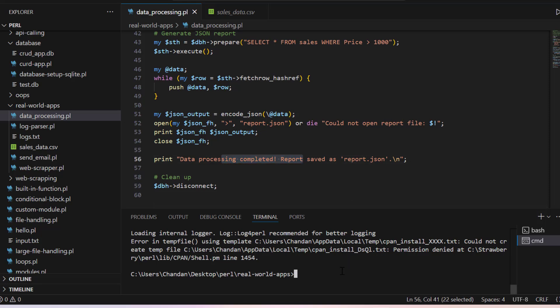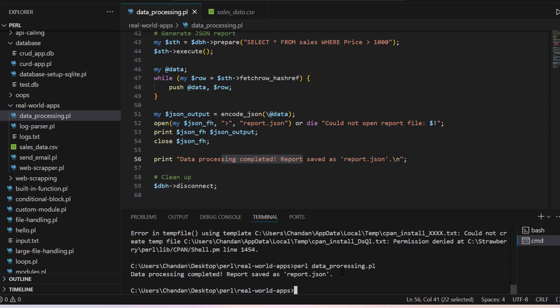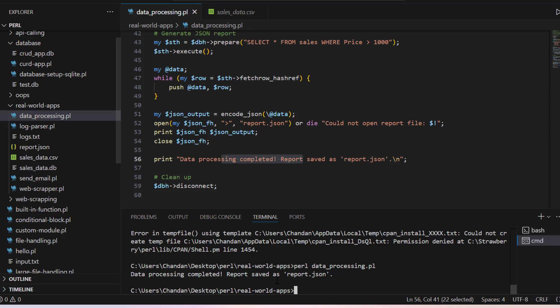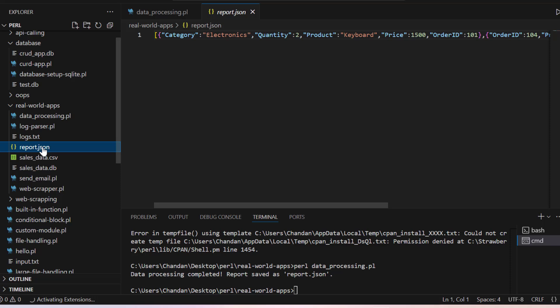So let's run this. We can just say perl and then data_processing.pl and click enter. Now it is saying data processing report saved and we can see in the report.json.